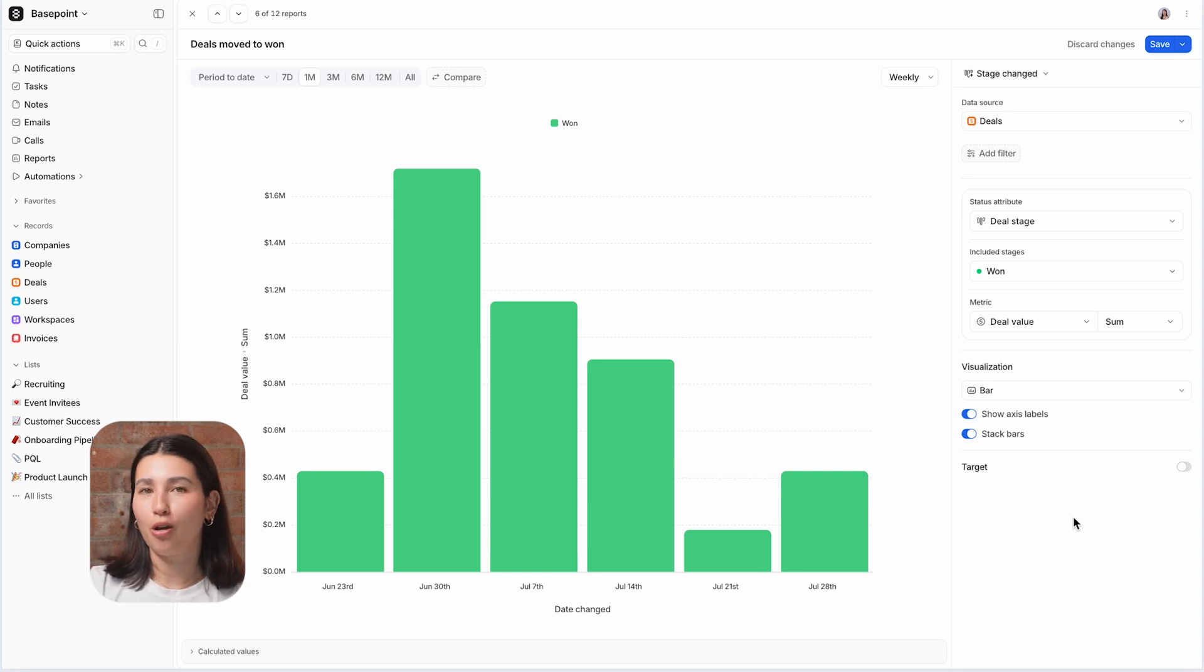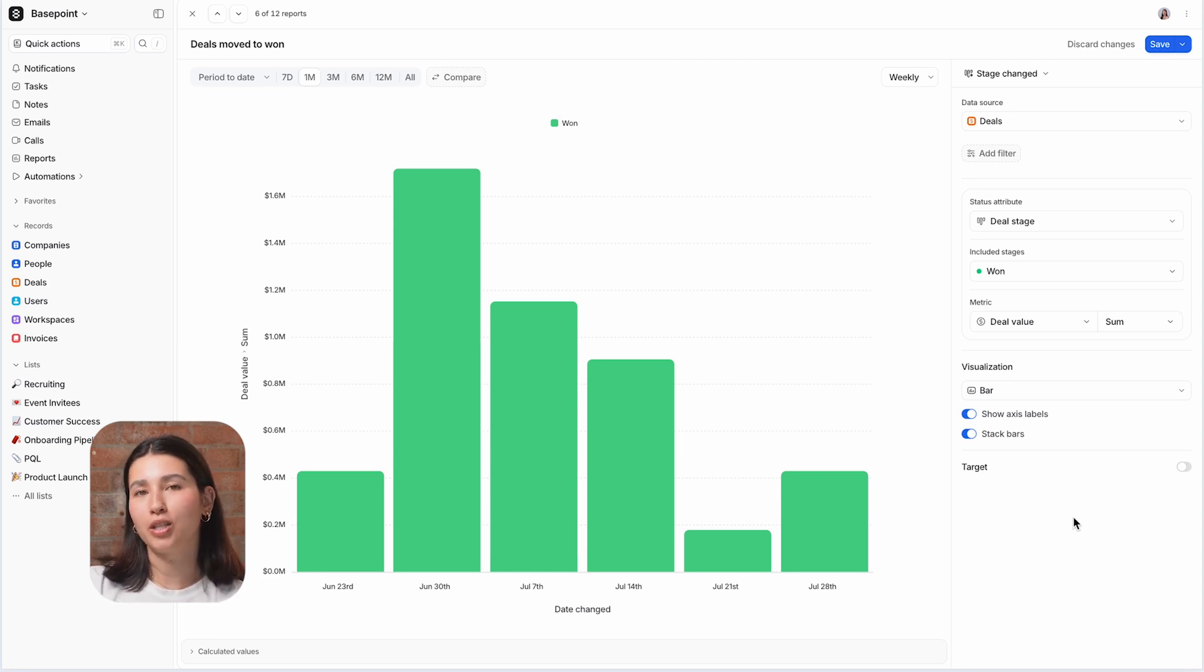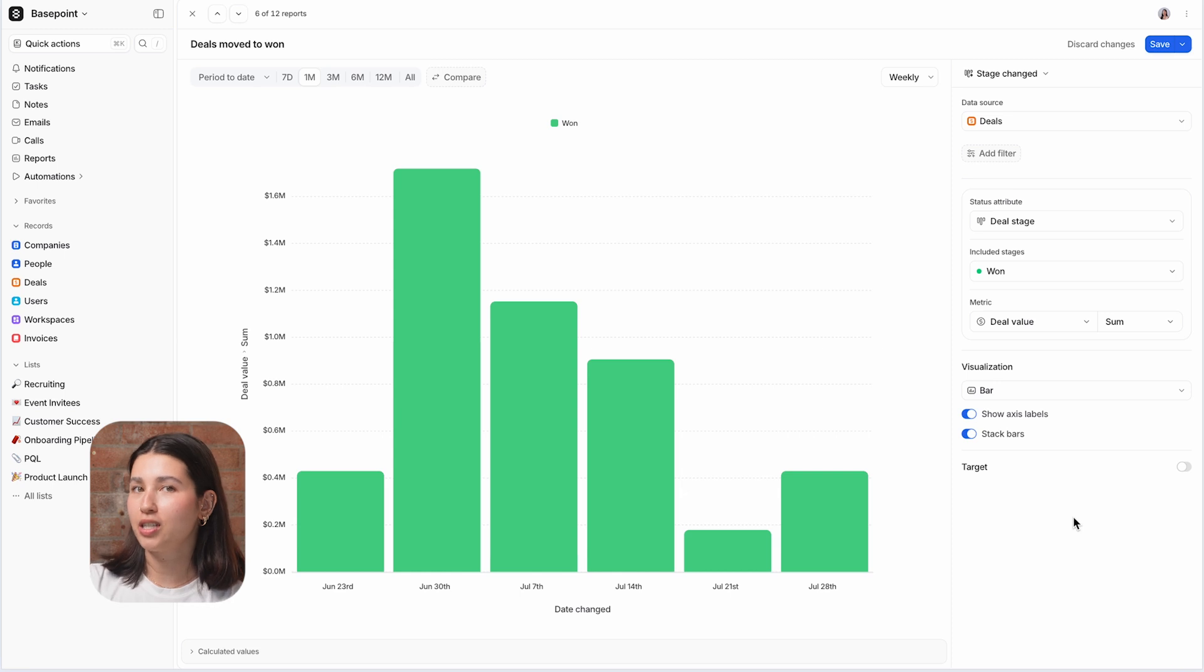That wraps up this quick overview of Atio's report types and when to use them. You can learn more and see each type in action in our reporting course.